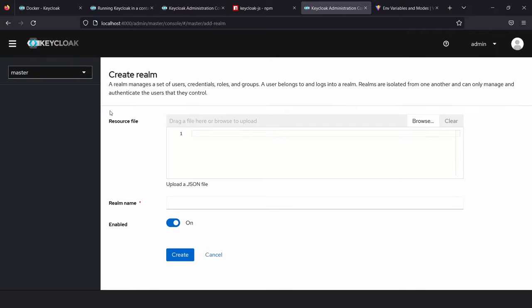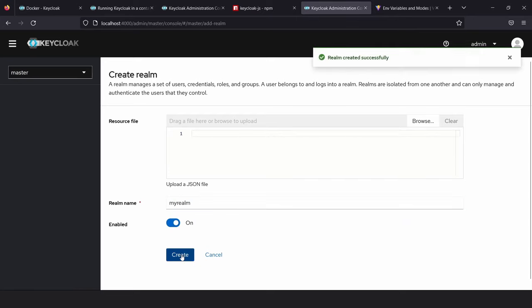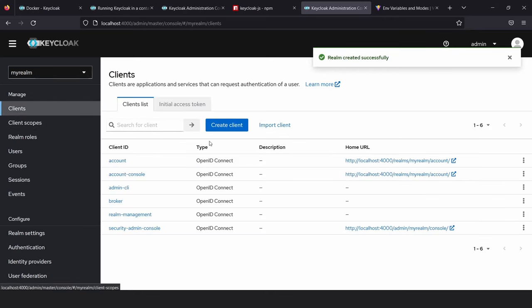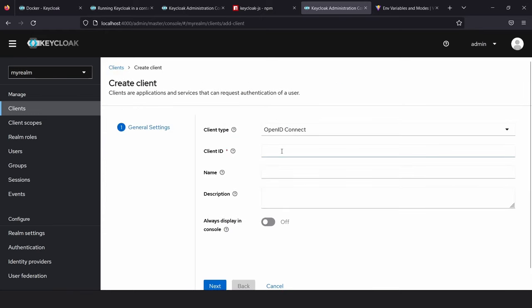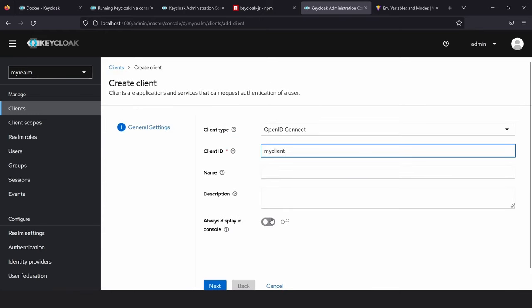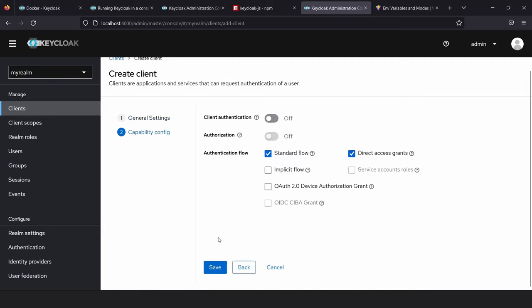The reason it's designed this way is because if you have two different applications and want different auth settings for each, instead of creating two different Keycloak servers, you can have one server with two different realms, isolating the settings to their respective applications. So first let's create a realm — I'm going to call it MyRealm. After creating the realm, we need to go to Clients and create a new client. We'll create a React app and connect it to this realm. Create a client called MyClient and click Save.